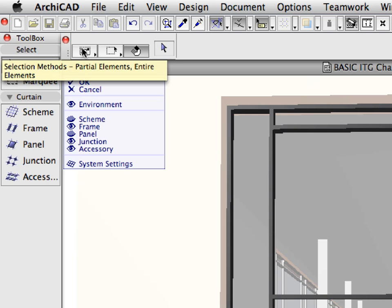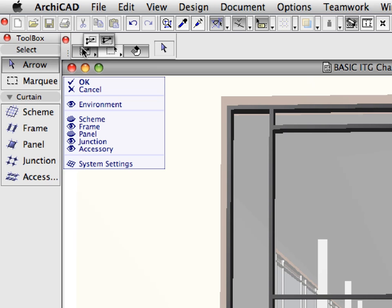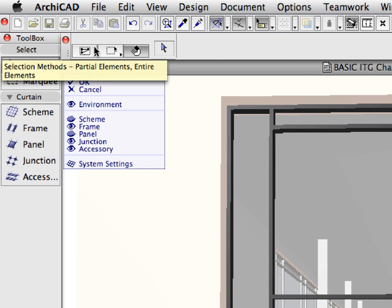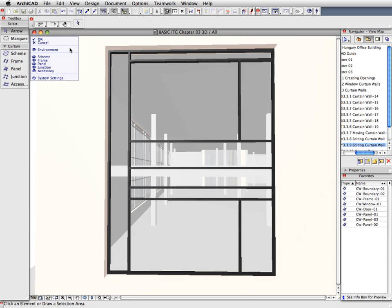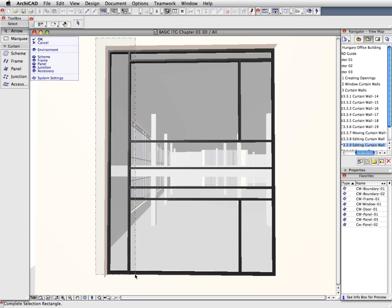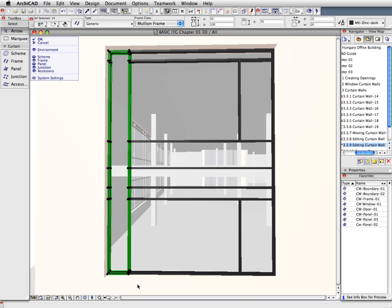Activate the Arrow tool, and set it to Entire Elements Selection Method. Make sure that Quick Selection is turned off. With this method, only elements that are entirely within a Selection Polygon will be selected. Let's select all frames around the left-most long vertical plane. Make sure all these frames, but no other frames, become selected.